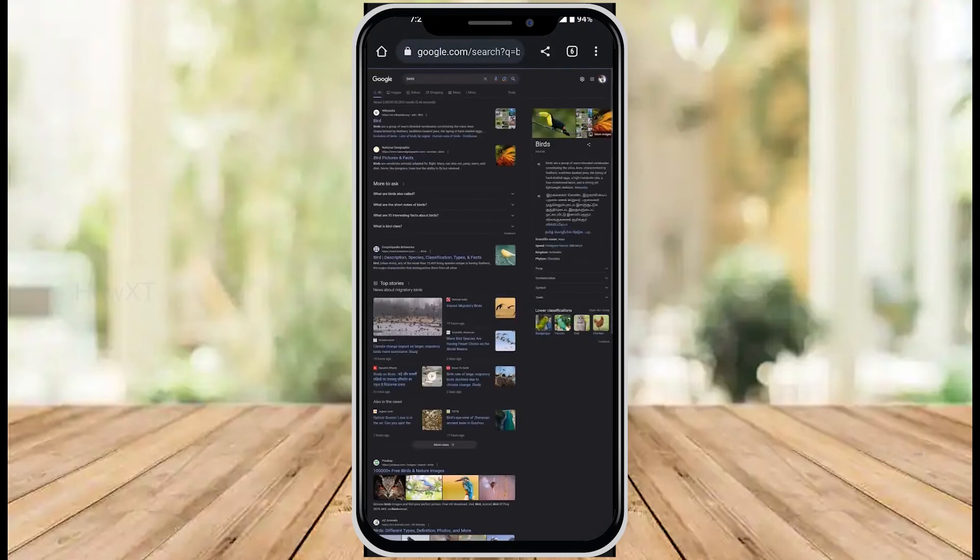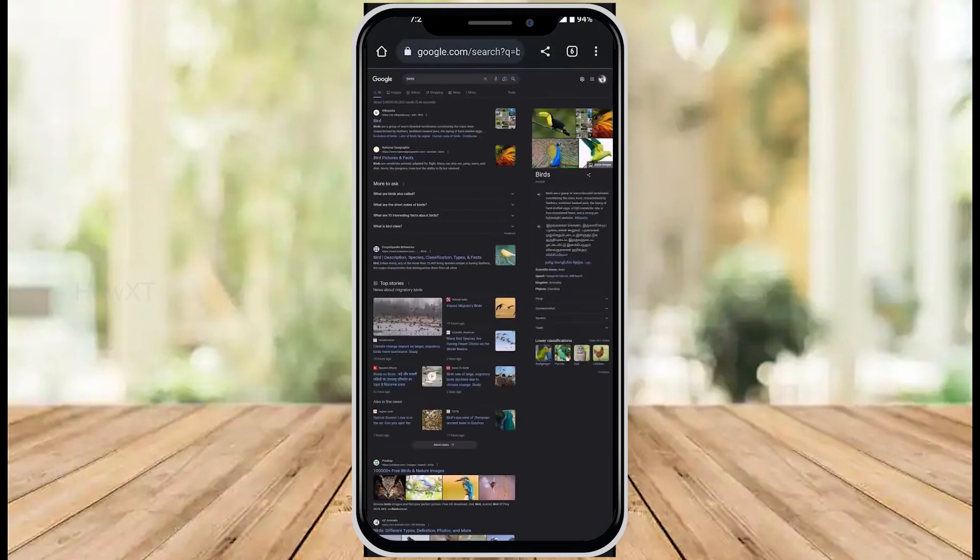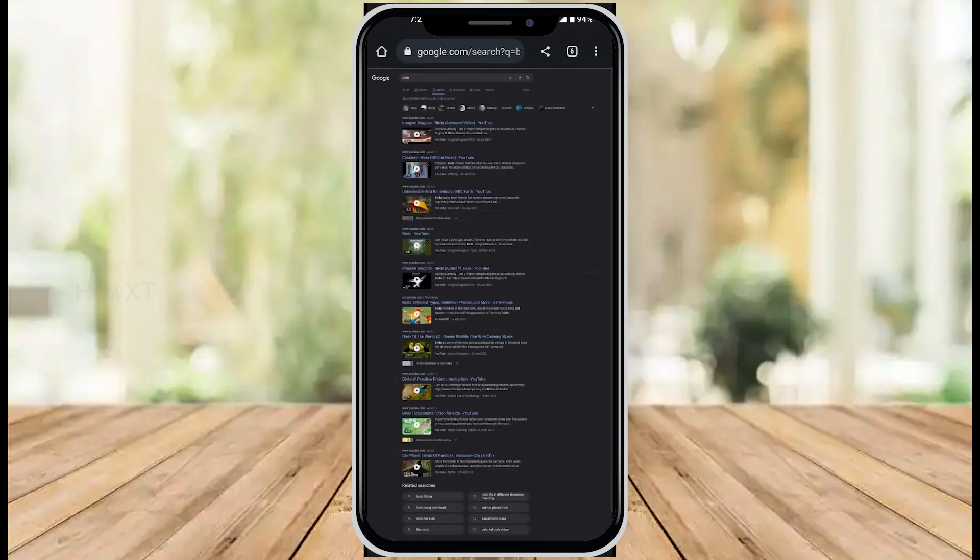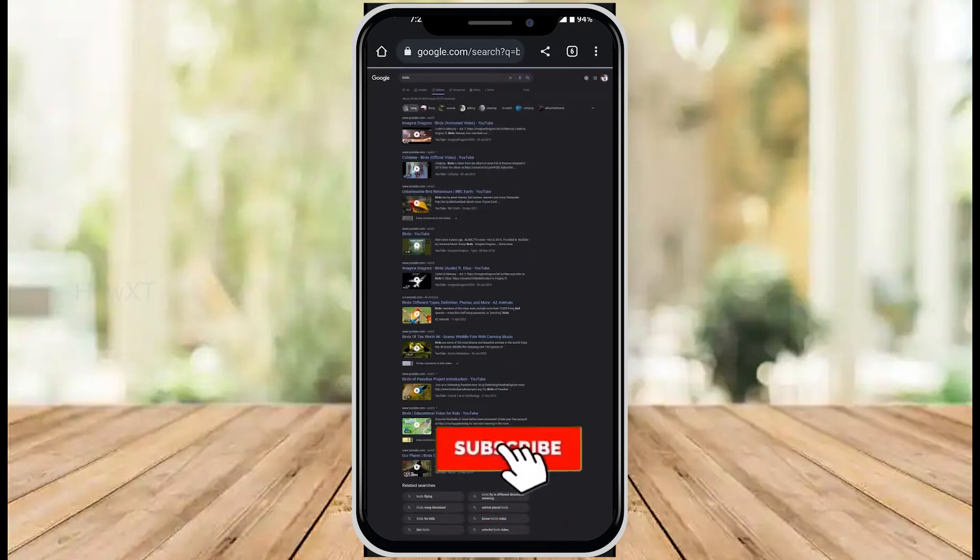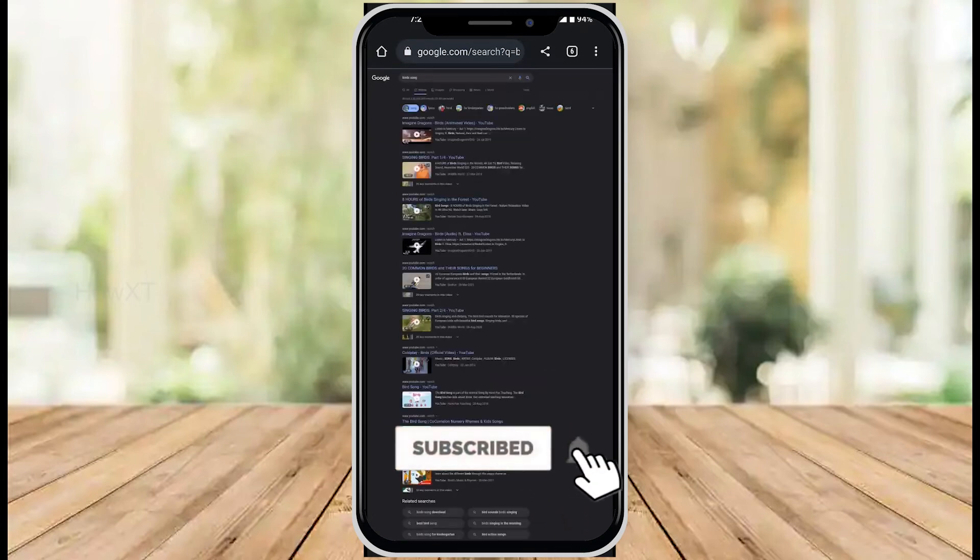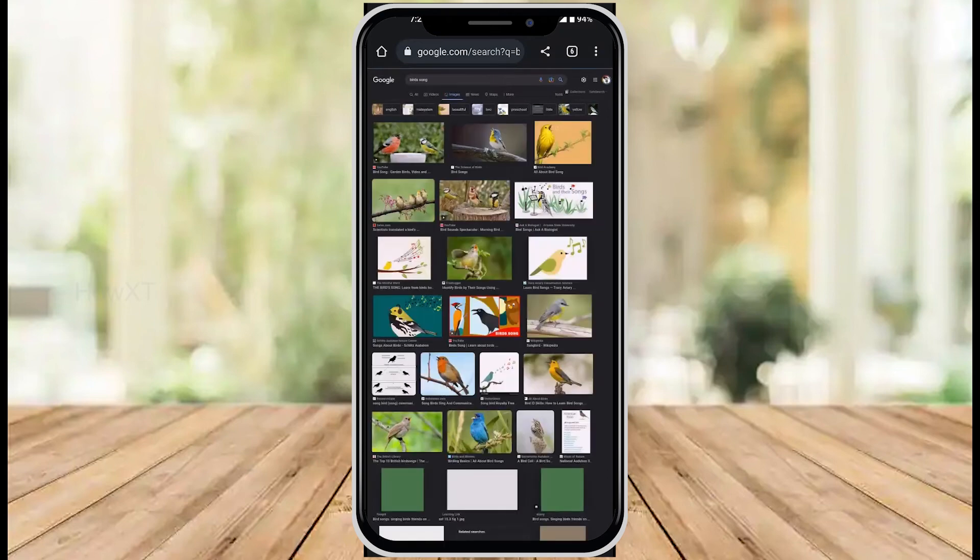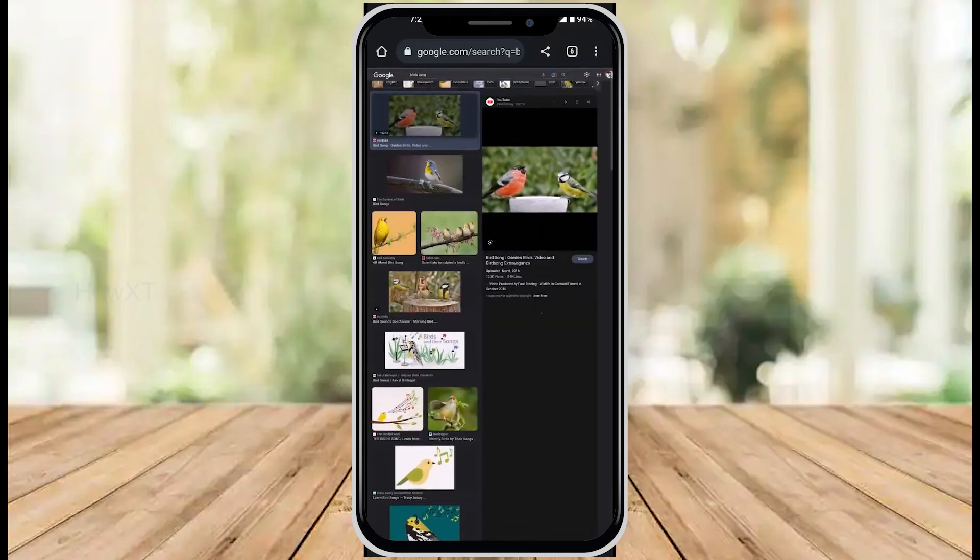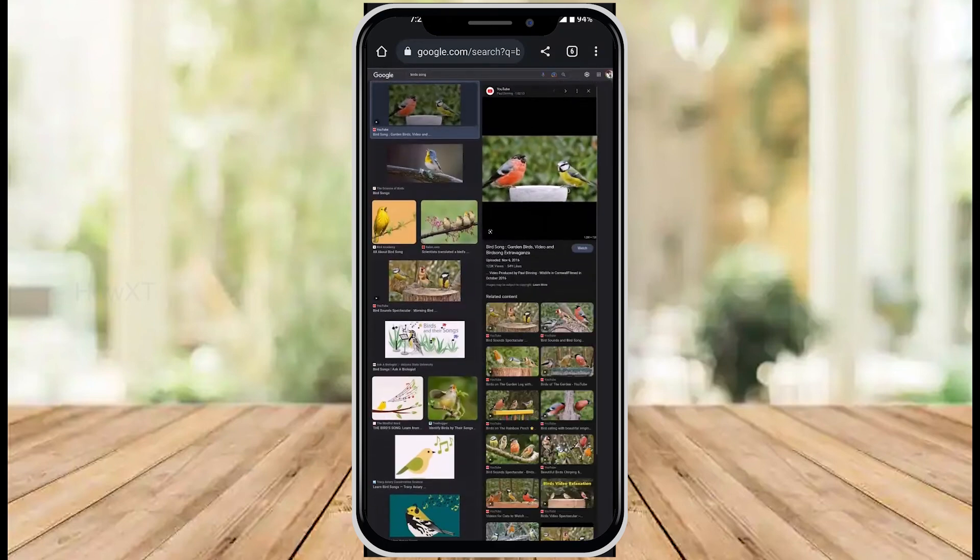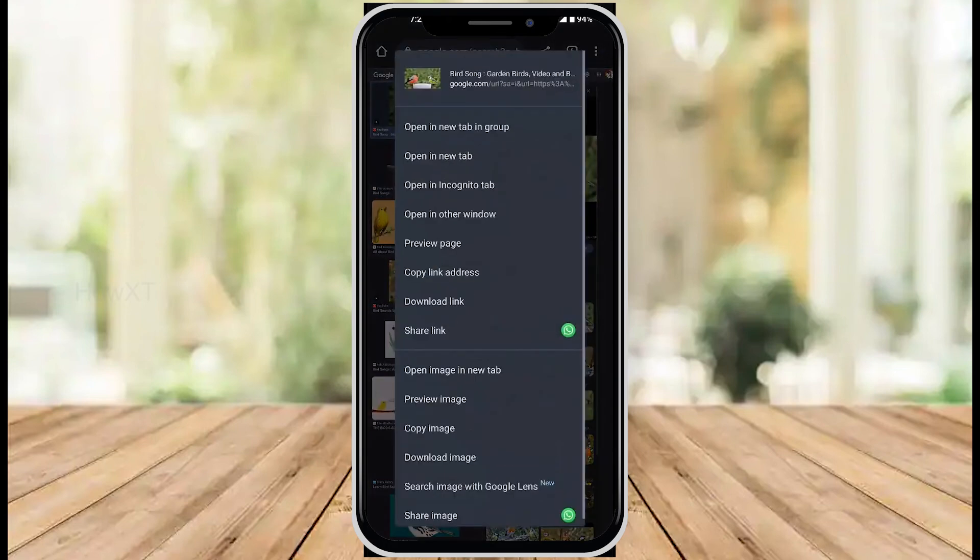You'll have various bird images. I'll select one of these bird images—this first image. I long press on it and copy the image.